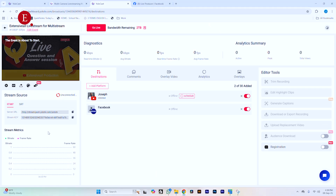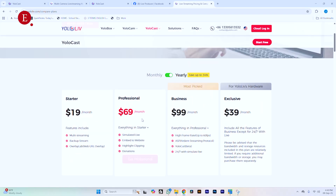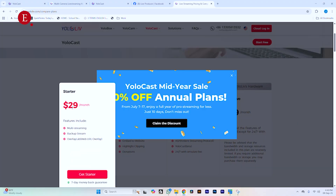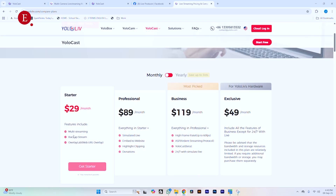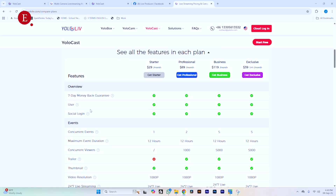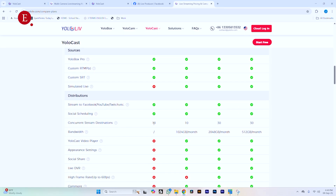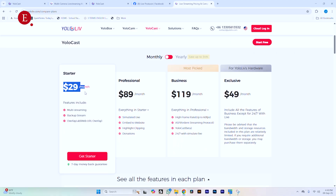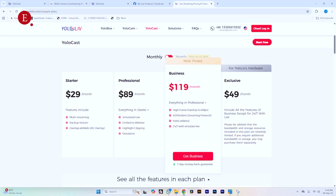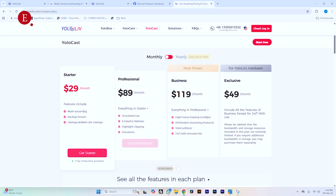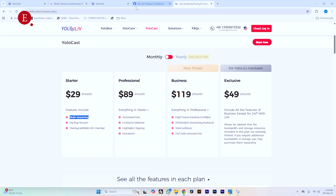Now why do I say it's going to stream to up to 30 platforms? If you check the YOLOlive plans, you'll see that even the lowest plan starts at $29 per month. Looking at the multistream destinations: the lowest plan supports 10 streaming destinations, and going up the plans it goes to 30. The top plan supports 30 streaming destinations and also includes 24/7 streaming, which is why it's more expensive. So even for the base plan, you can stream up to 10 platforms, which is already quite a lot.